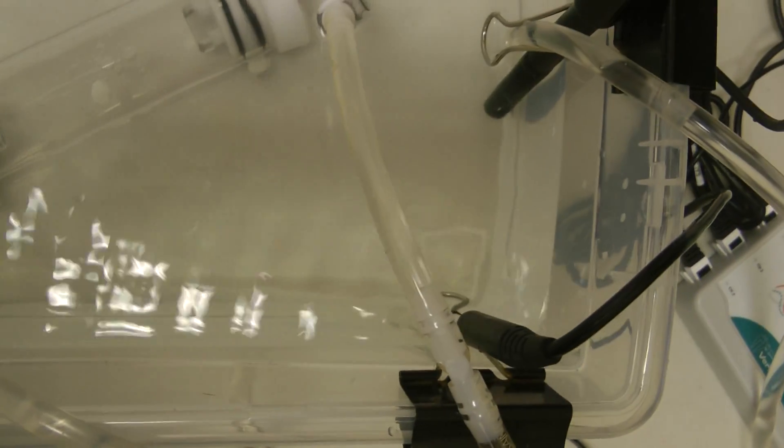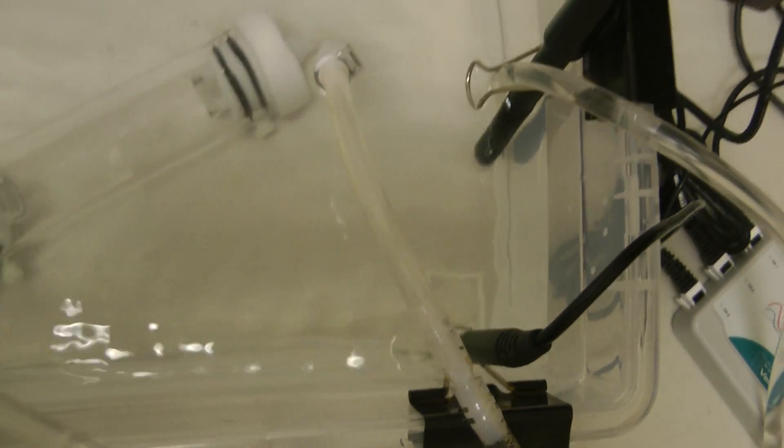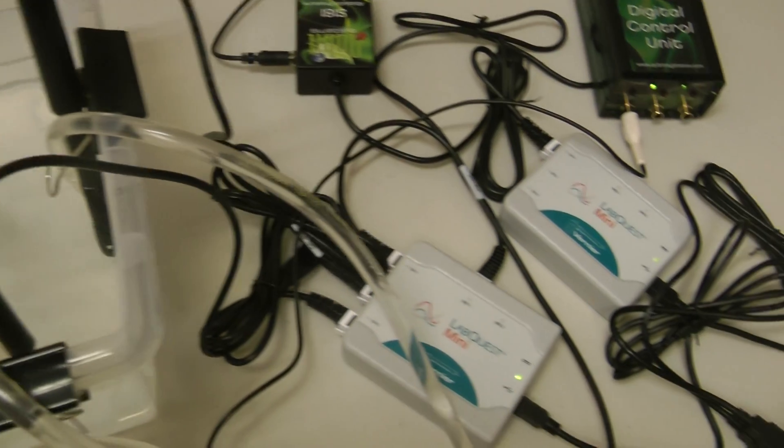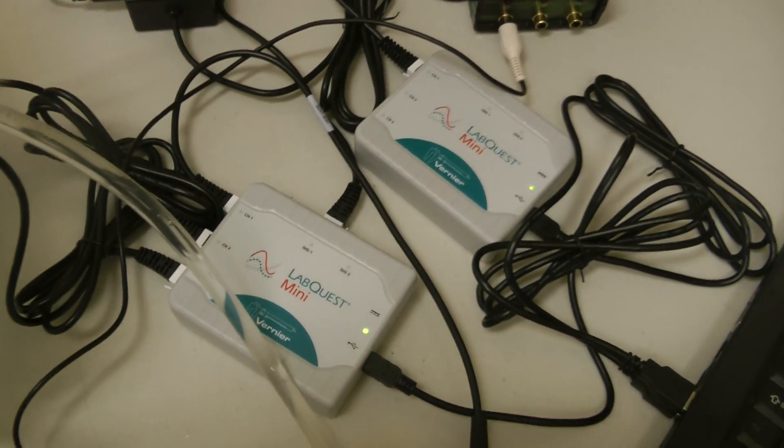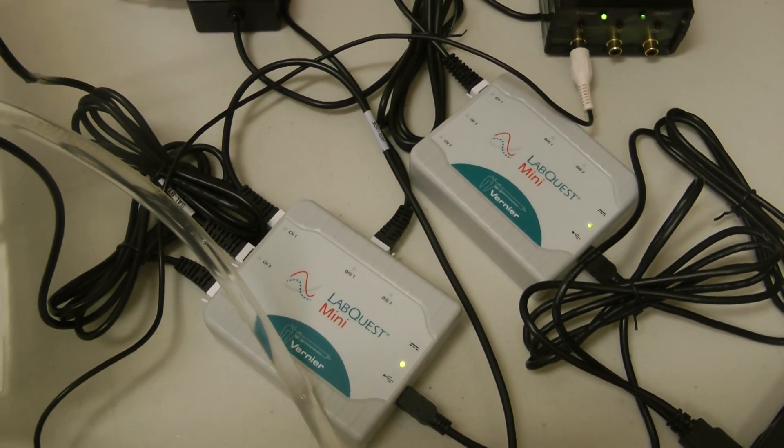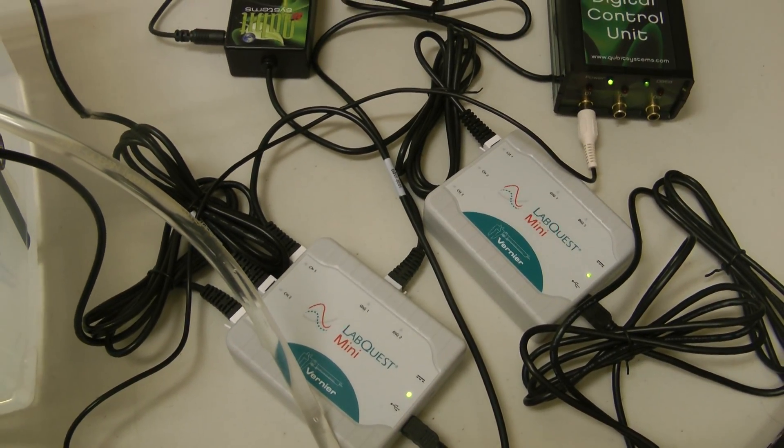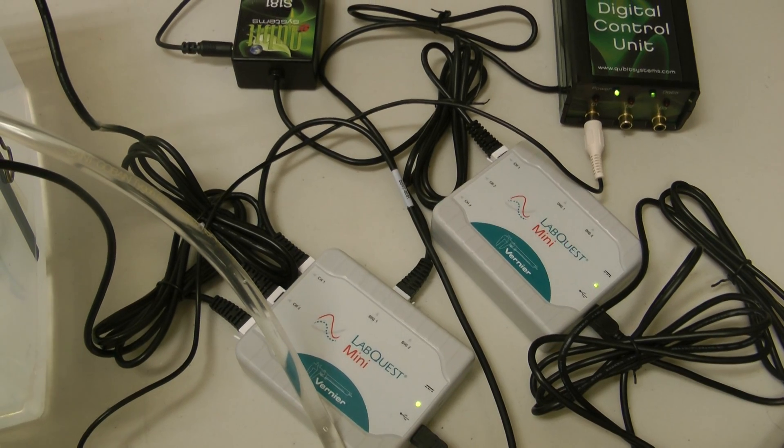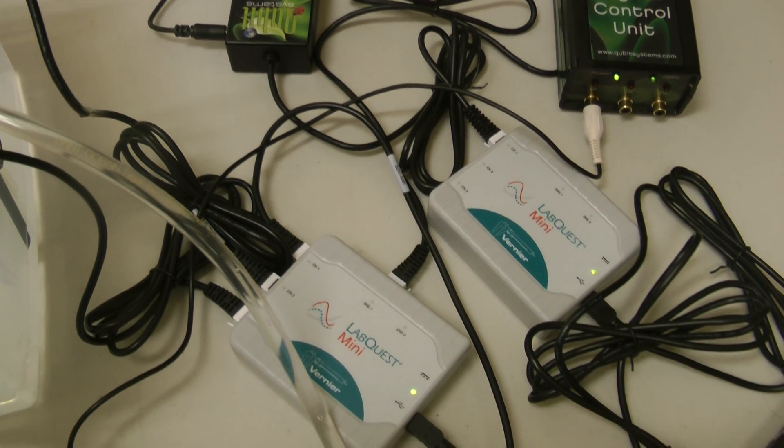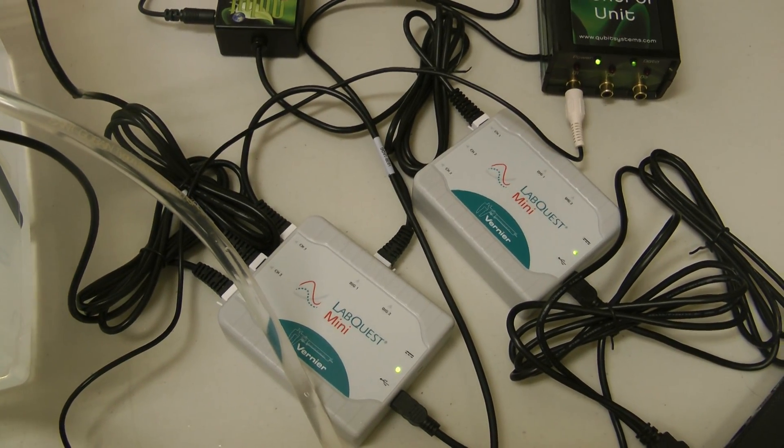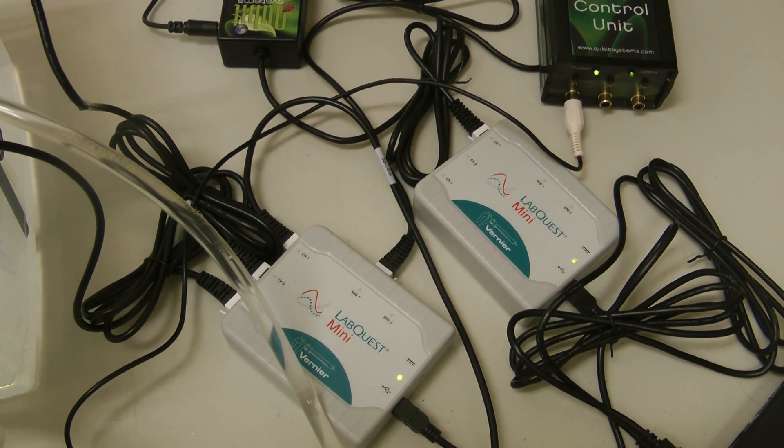We then have two data interfaces, LabQuest minis, so with a total of six analog input channels.